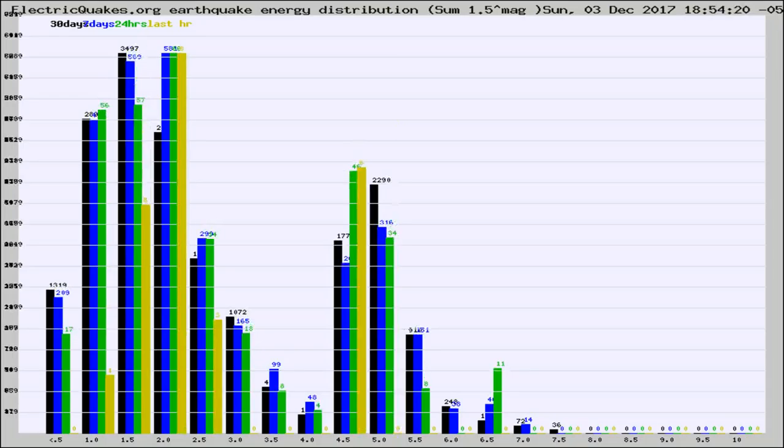Different colored columns are for 30 days, 7 days, 24 hours, and the last hour.